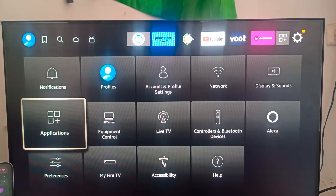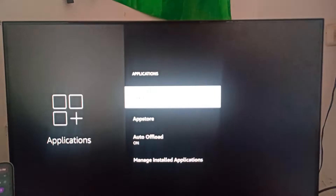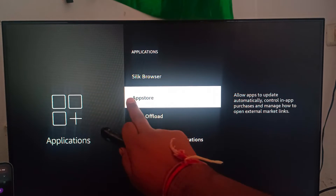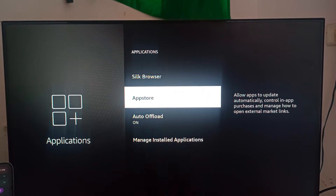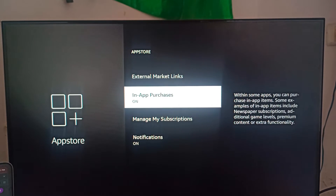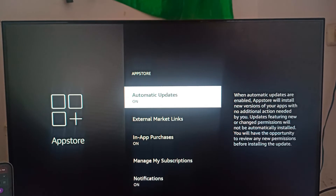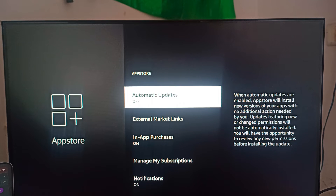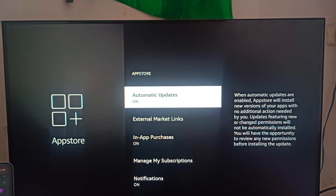In Settings, go to Applications, then go to App Store. Here you can see your App Store — click on it. Then you can see 'Automatic Updates' — click on it to turn on this option.